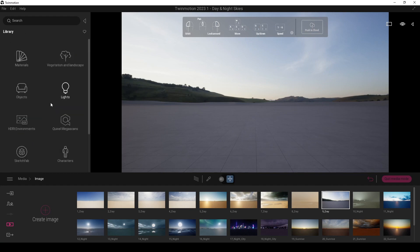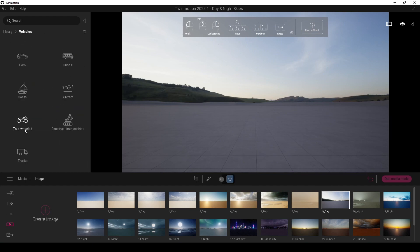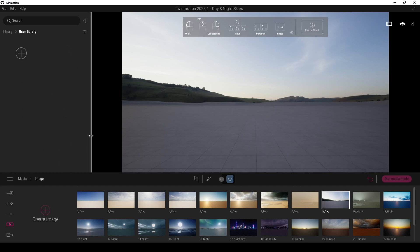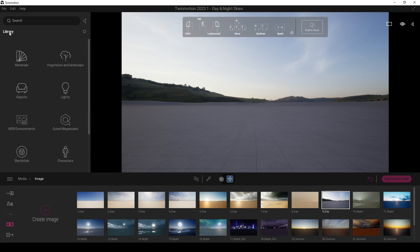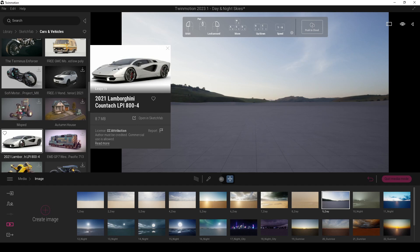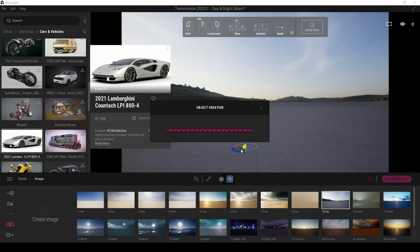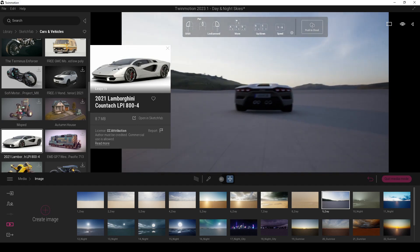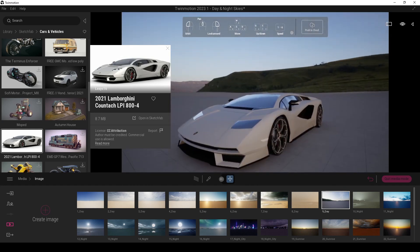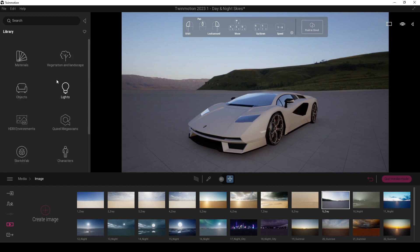I cannot see my library because we need to migrate our previous library to our new TV Motion version. So let's just try this with the Sketchfab library. There we go. Let's try to assign the new car paint material.